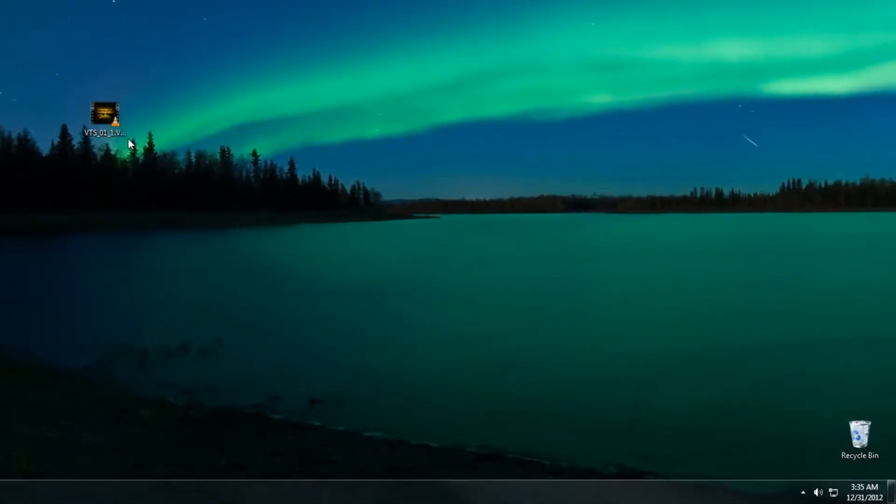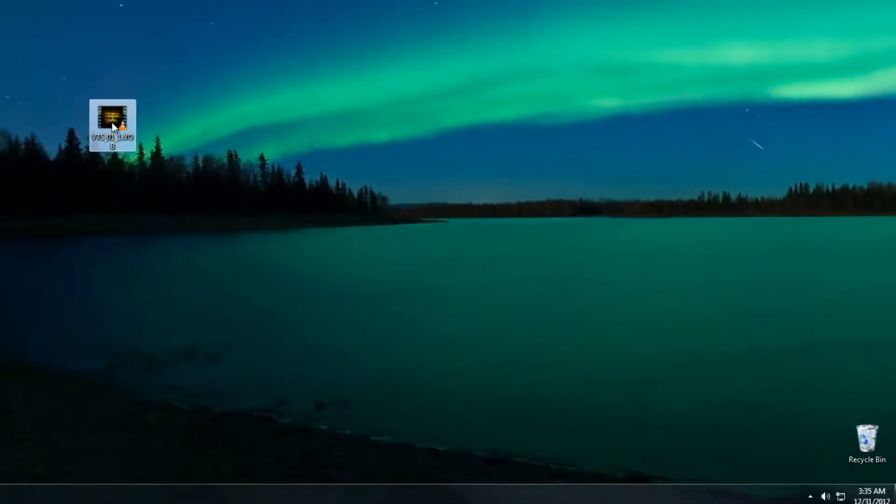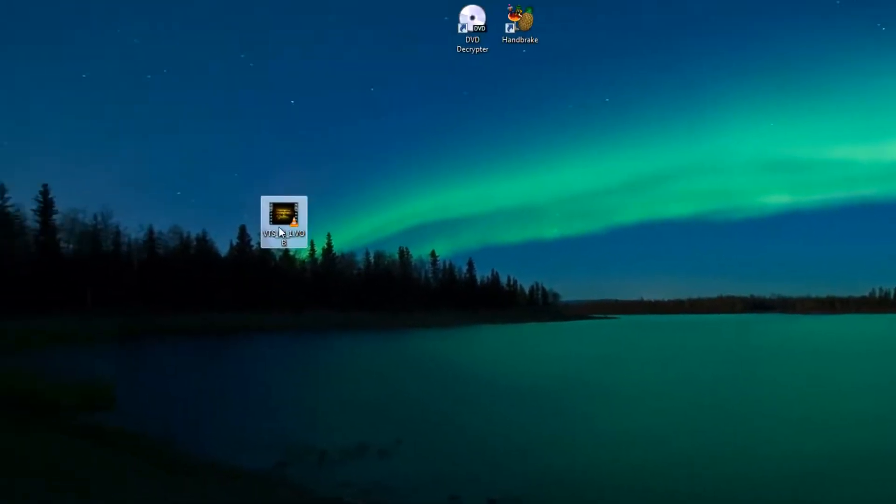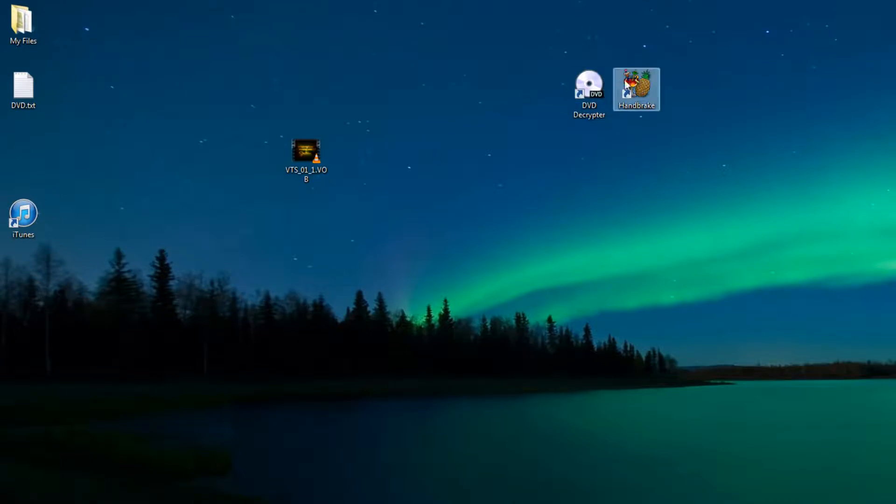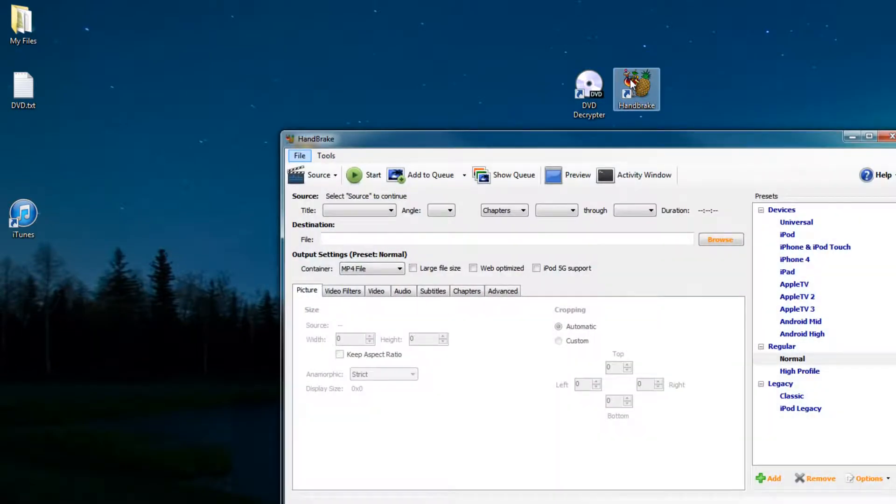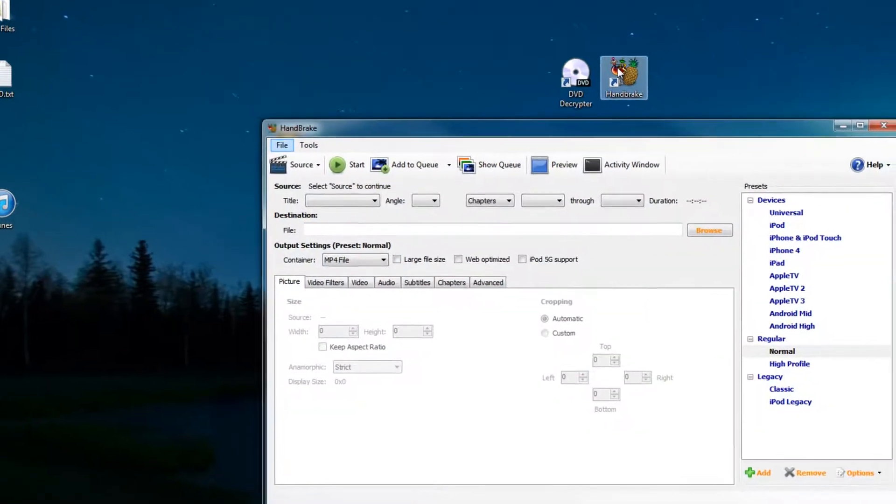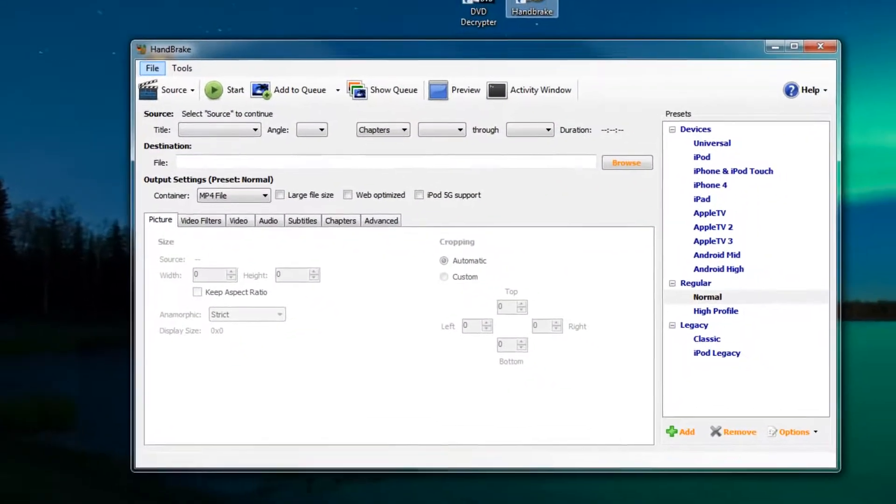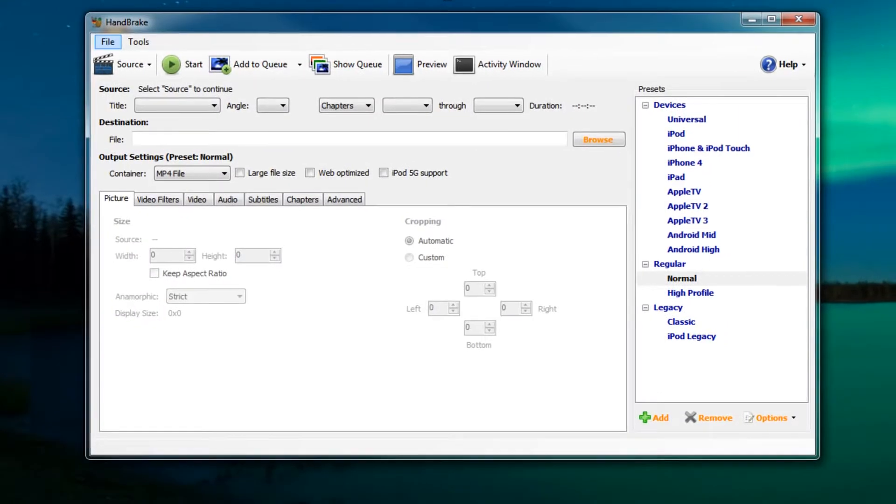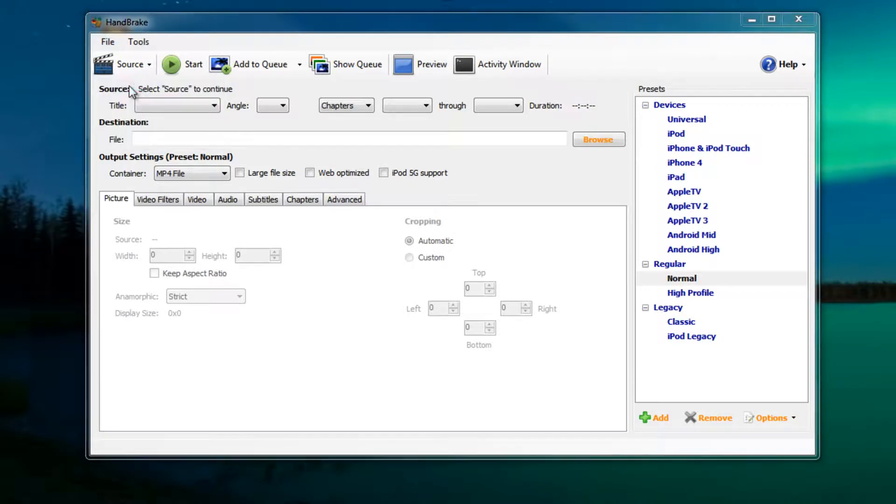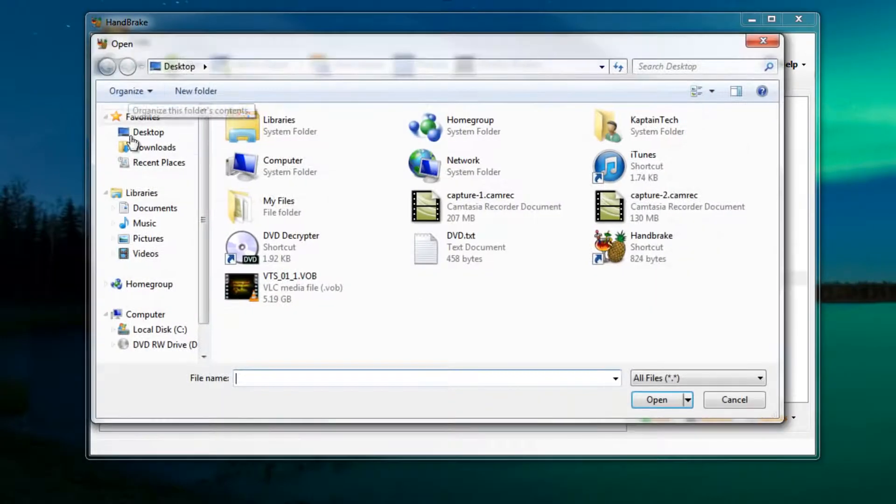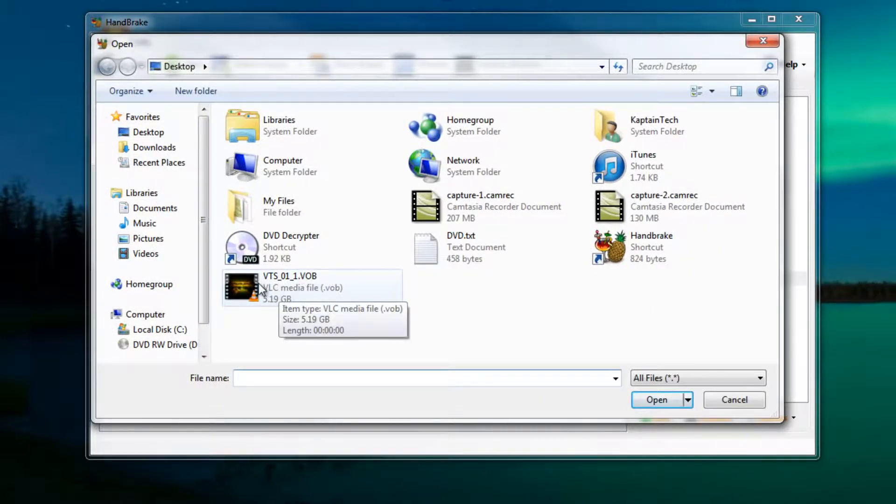Now we have our .VOB. What we need to do is take this .VOB and convert it into an MP4. The way that we're going to do that is via Handbrake. We're going to double click on Handbrake and we want to tell the program which file we're going to convert. So we're going to go up into source and it's a video file, so we're going to select video file. That's our VOB so let's double click on that and click OK.